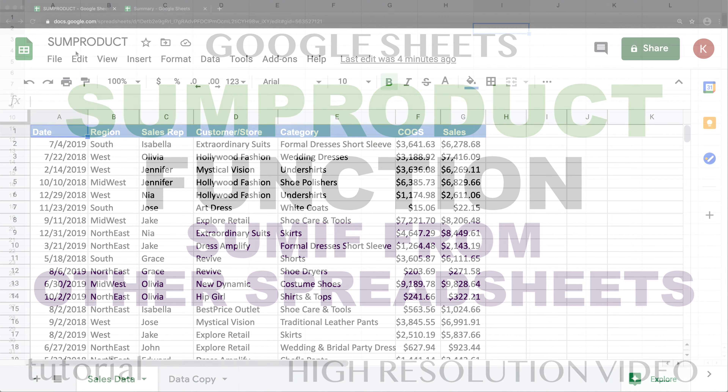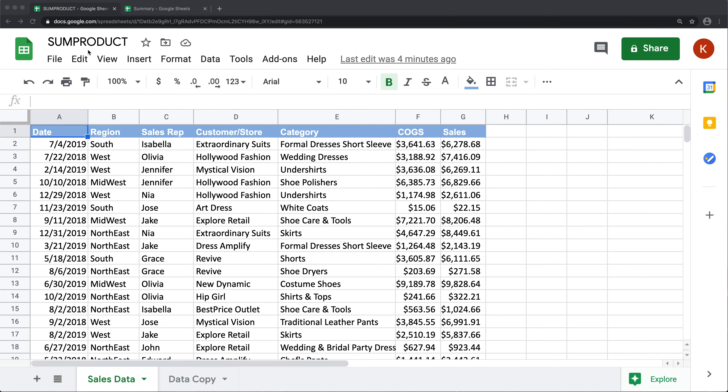In this video, let's talk about the SUMPRODUCT function and how we can use it in a creative way to basically create a conditional summing function that will work with a different spreadsheet. Let's start with SUMPRODUCT and how it works. I'm going to add a new tab here and do a quick example.